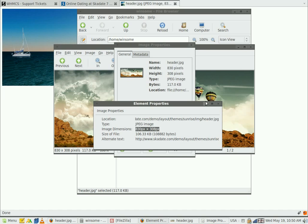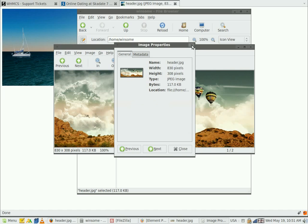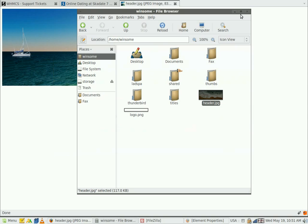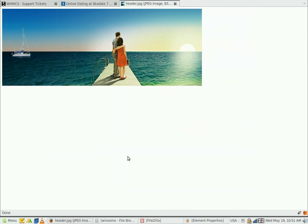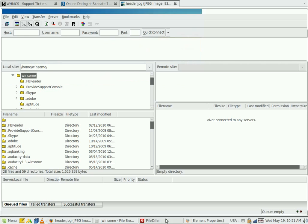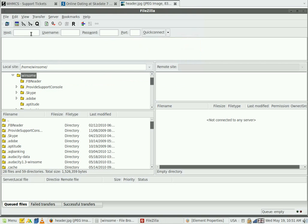Let's upload it. Open your FTP client. There are quite a few FTP clients to choose from. I'll use FileZilla. Log in to your account.